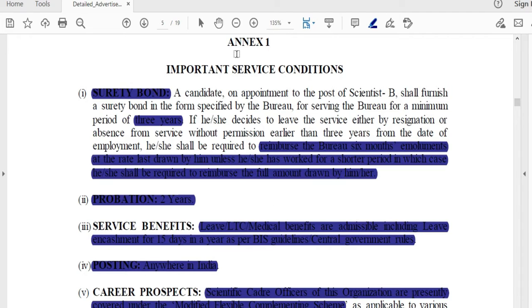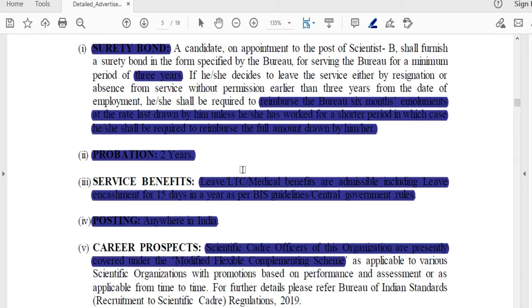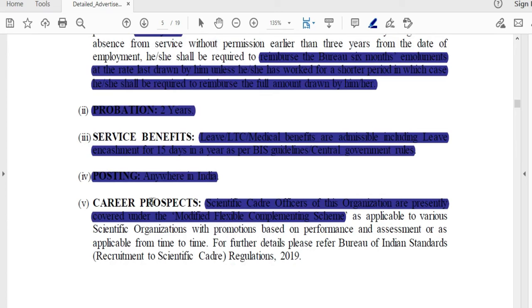Regarding the pay scale and service conditions: if you join as a Scientist B, you will have a bond for three years. If you leave before the bond period, you will have to reimburse for 6 months. The probation period is 2 years. You can also have leave, LTC, and medical benefits as per BIS guidelines.